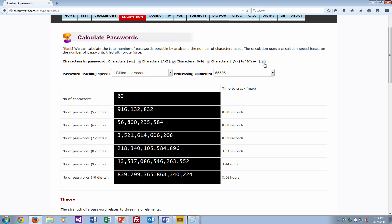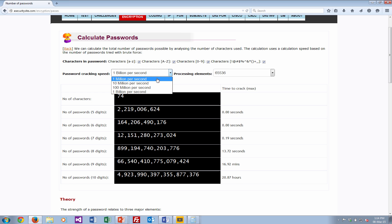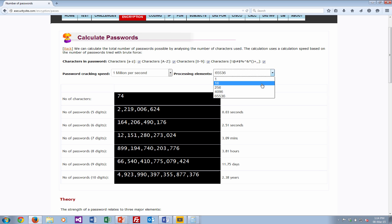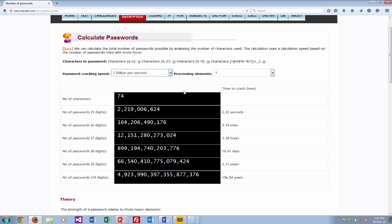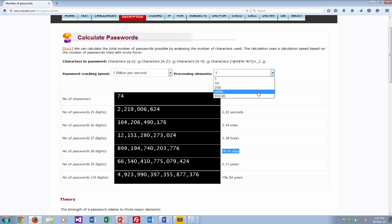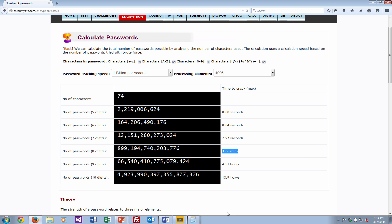Now we'll add in some more characters, and we can see that we're now increasing again. So if we do our million and one processing element, our 8-digit password is taking 28 years to crack maximum time in this case. But again, we can increase the processing speed, 10 days, and we can increase the number of processing elements. In a CUDA graphics card with 4,000 processors, we're down to 3.66 minutes.